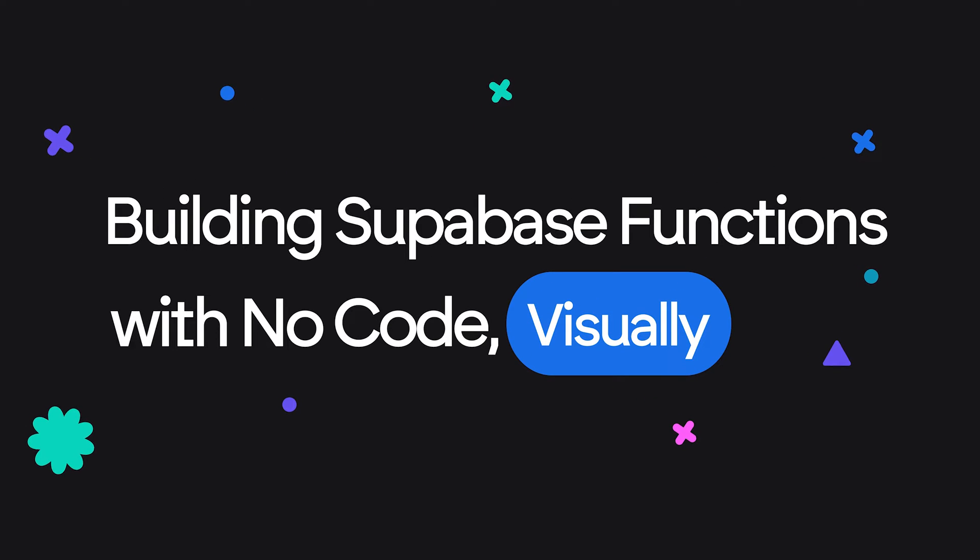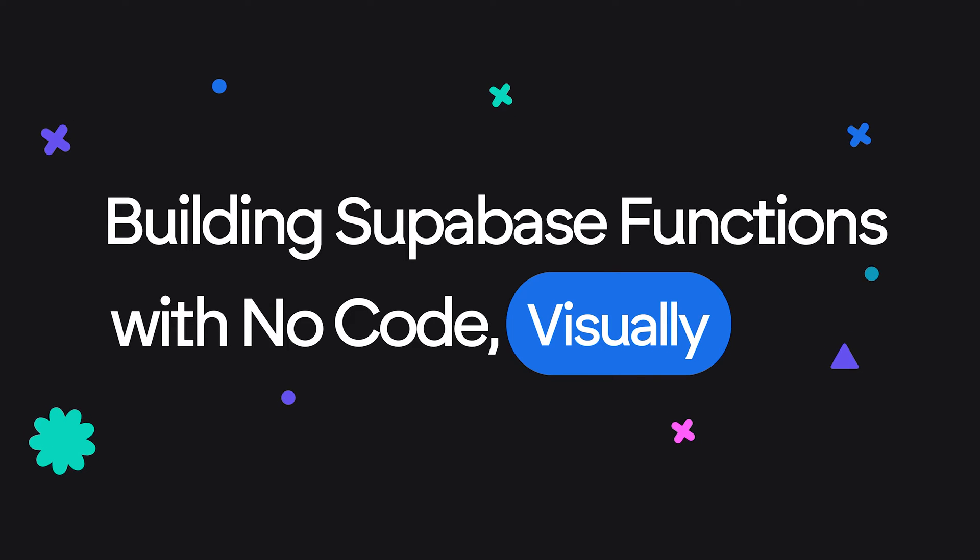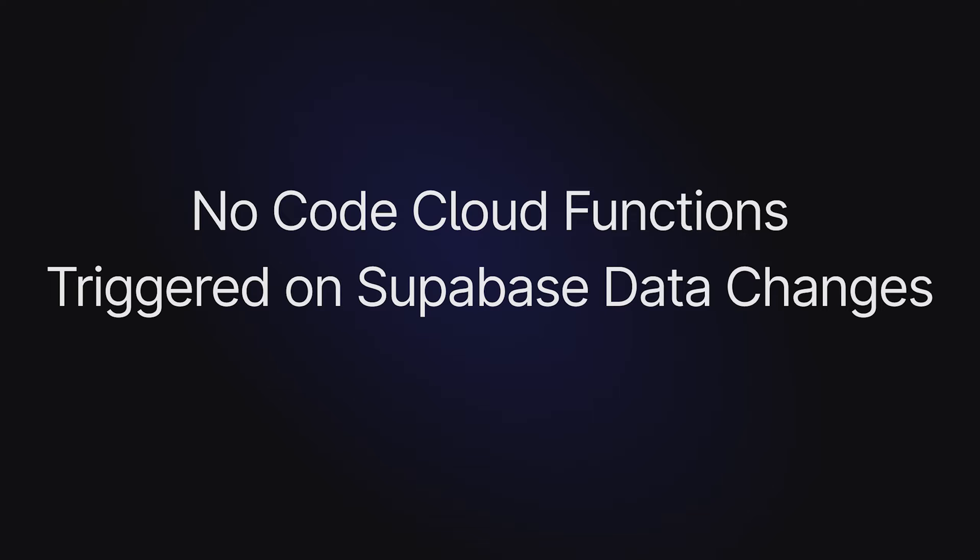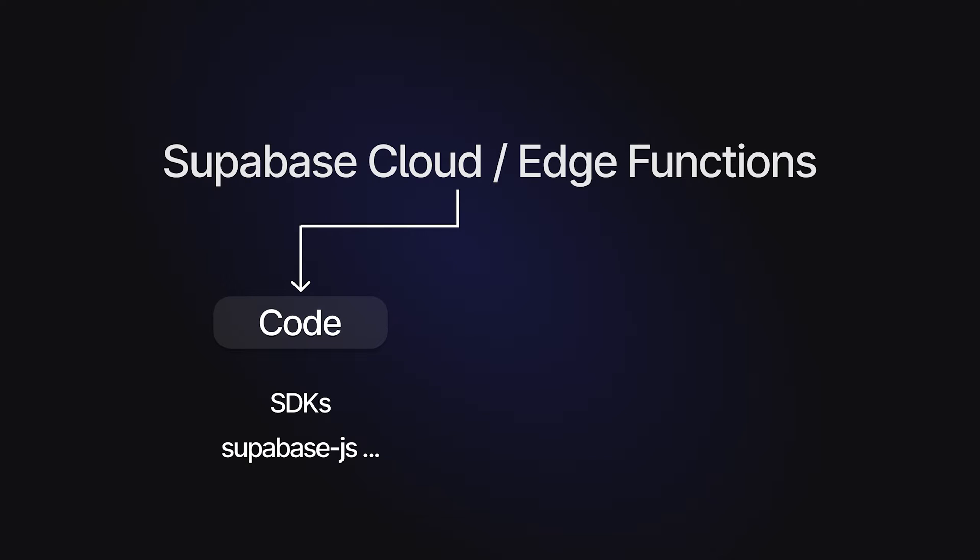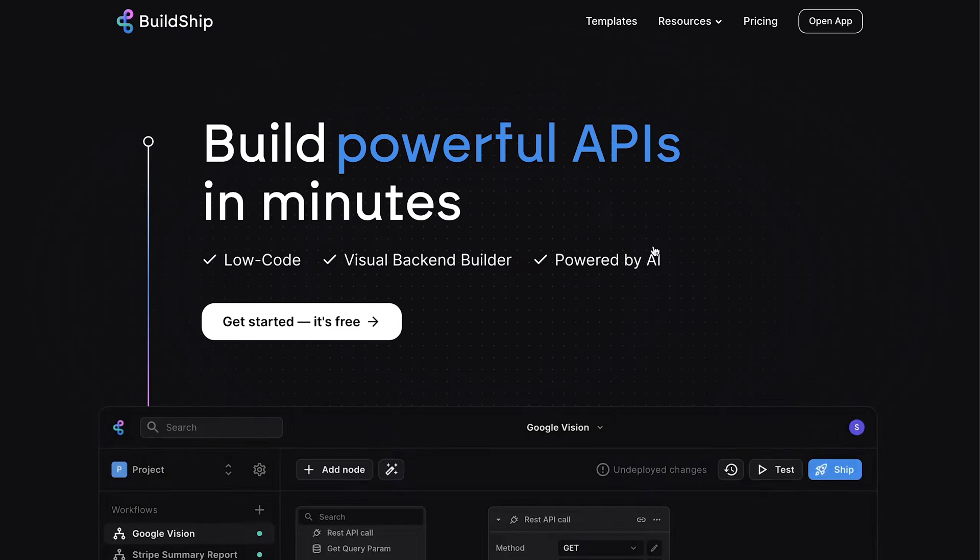Today, we will witness the full potential of low code in action as we dive into the process of creating and implementing Cloud Functions for Supabase. These functions will be triggered whenever any data changes occur in a particular Supabase table. Typically, for a task like this, you would have to write a certain amount of code. But the good news is that today, you're going to learn how you can accomplish all of this visually in an entirely low-code fashion by using BuildShip.